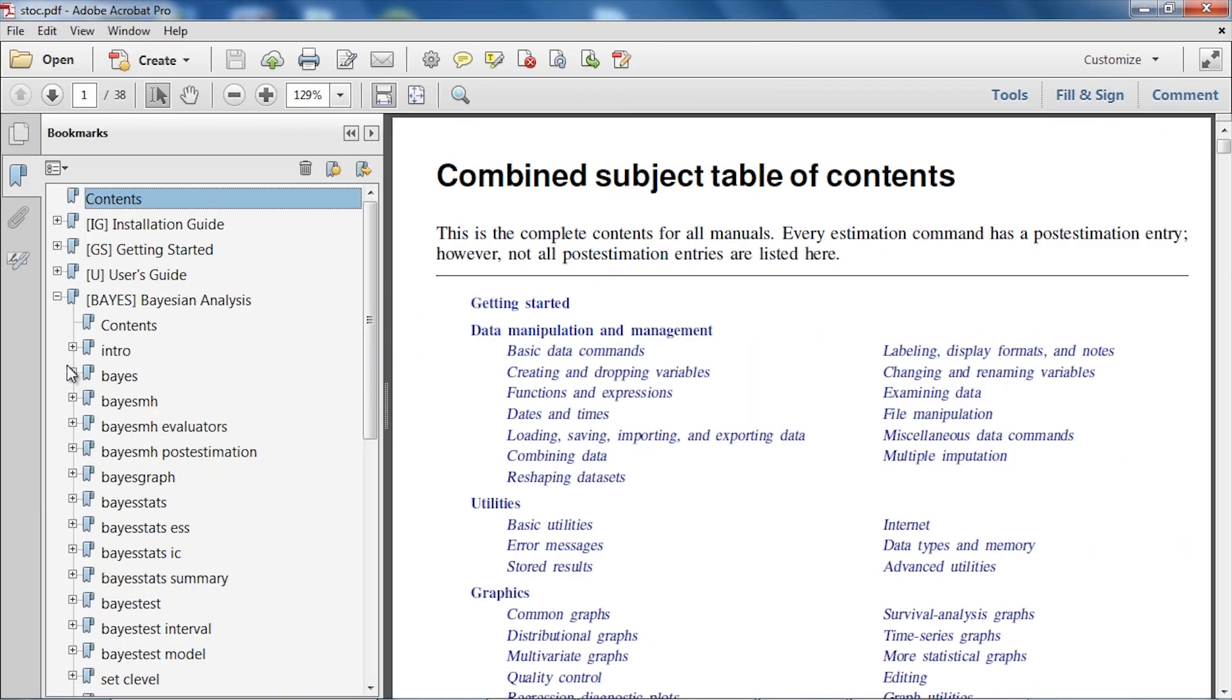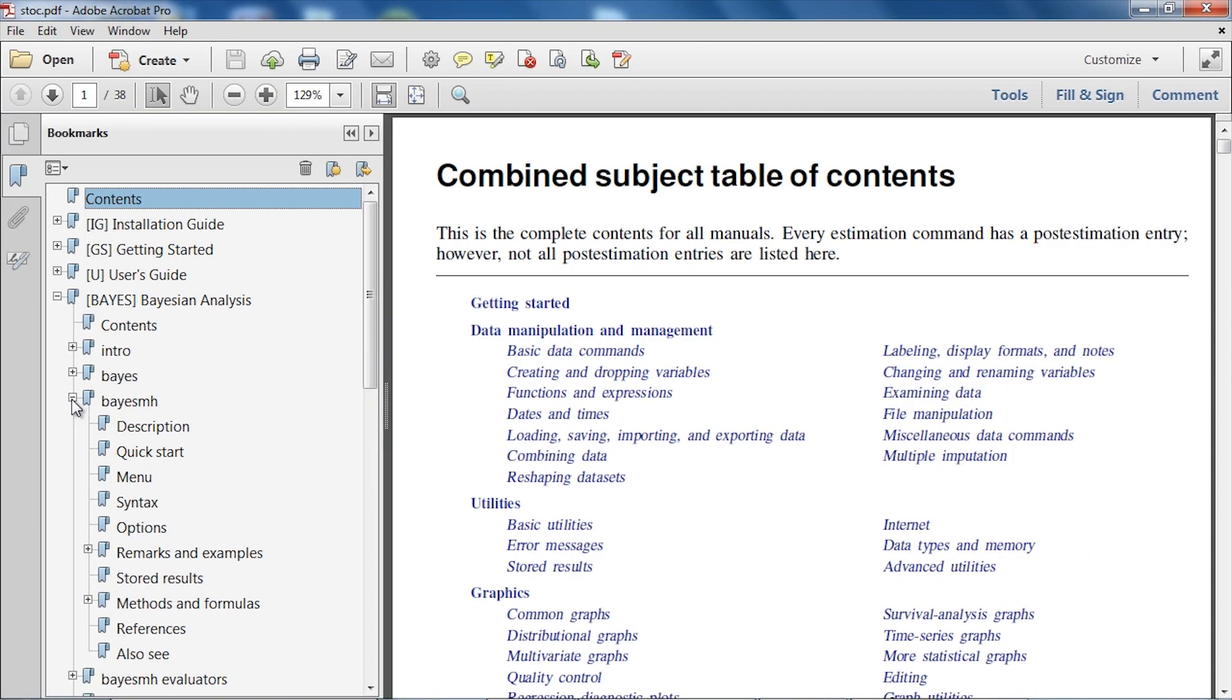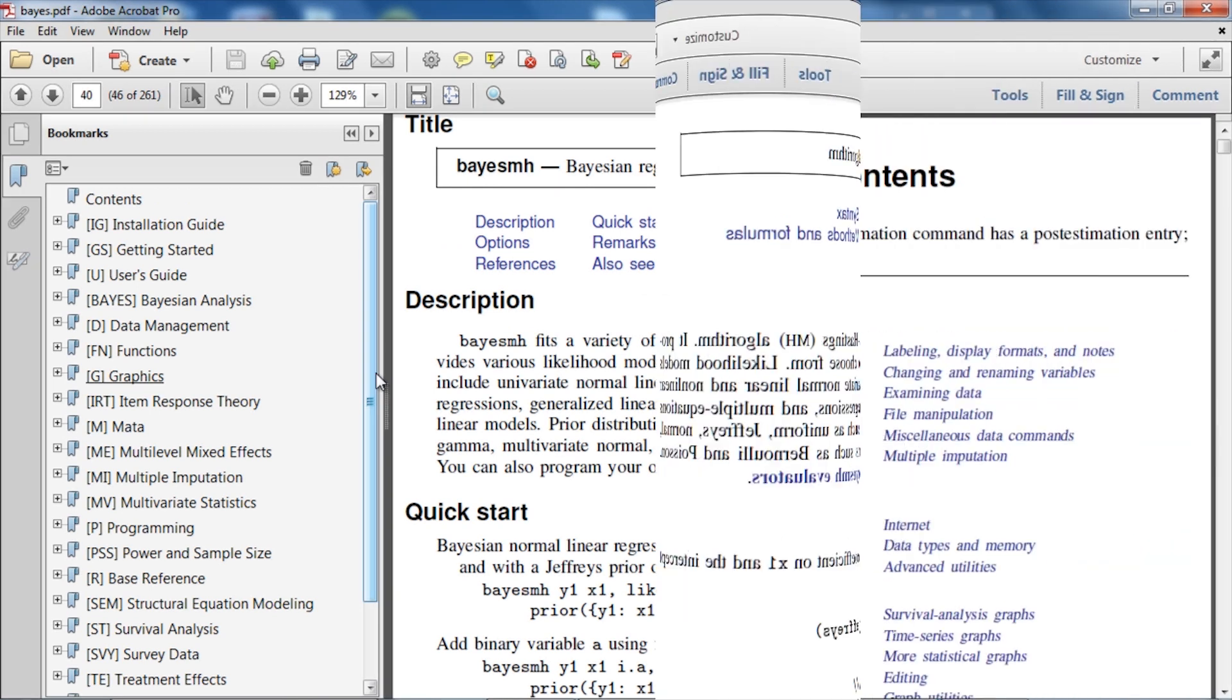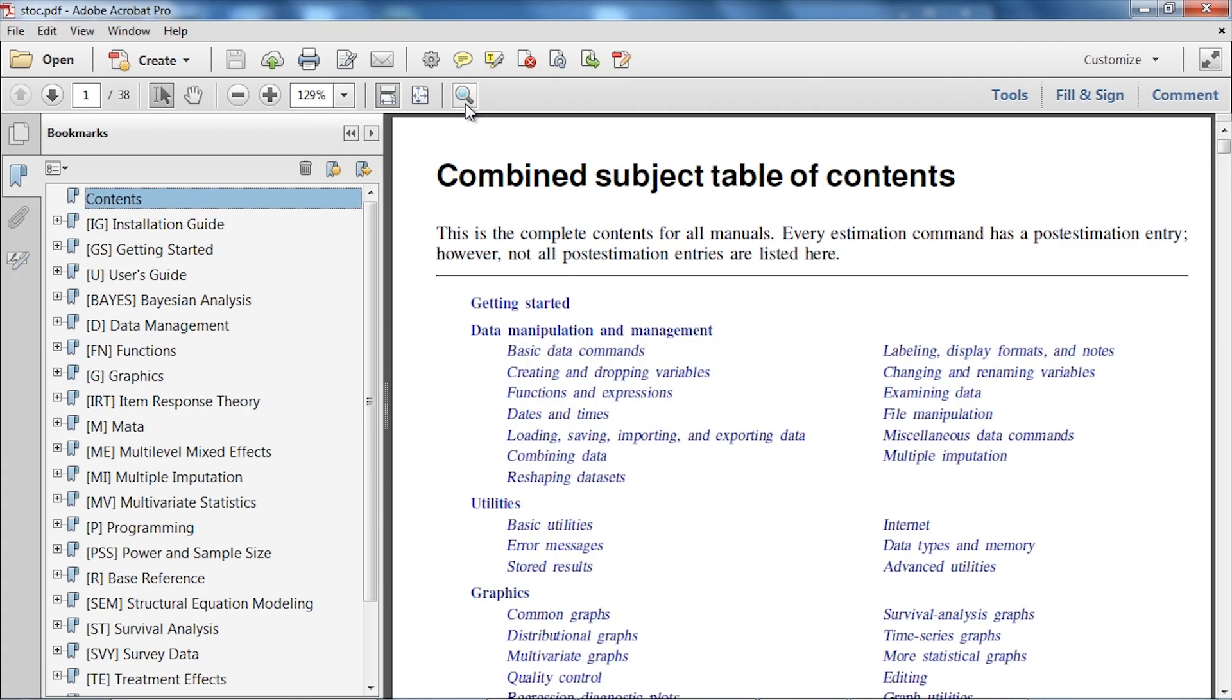Or the expandable bookmarks. You can even search for keywords.